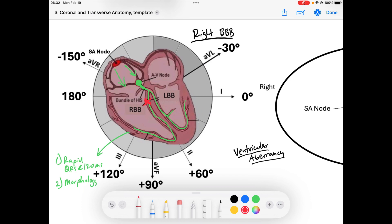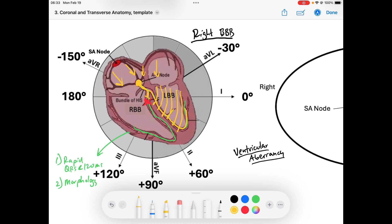Our highway system is disturbed. The SA node fires — or any rhythm that allows signal to get to the AV node — and in a right bundle branch block, the AV node attempts to pass signal down the right bundle but can't because it's blocked. So it can freely travel down the left bundle. The first part of the ventricle to depolarize is going to be the left bundle.